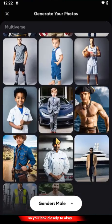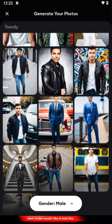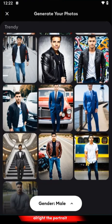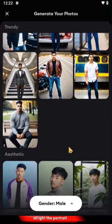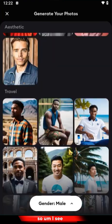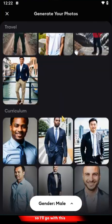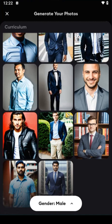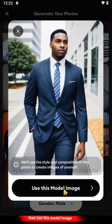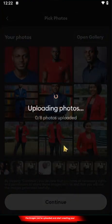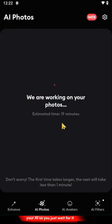It will bring you to the next step where you get to select the model. Look closely — what model would you like to look like? There are portrait options to choose from. For the purpose of this example I'll pick one of these model images, then you just start uploading the images you've selected and the AI starts creating your portrait. Just wait for it to render.